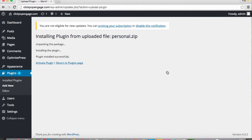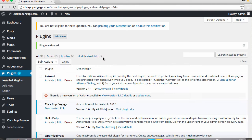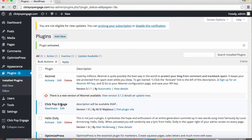Cool, now you'll see it's all installed. So all we have to do is click the Activate Plugin button here. And you'll see ClickPop Engage has been installed.